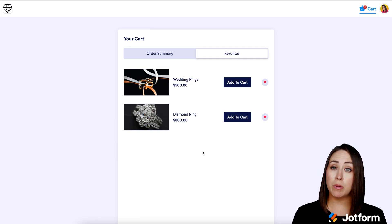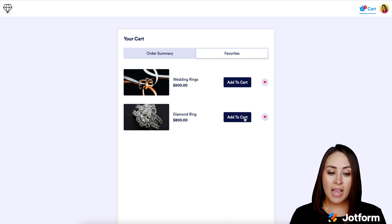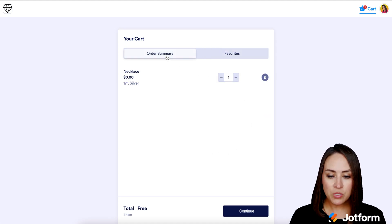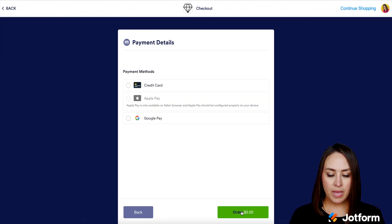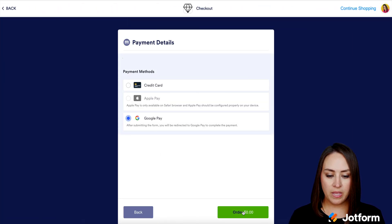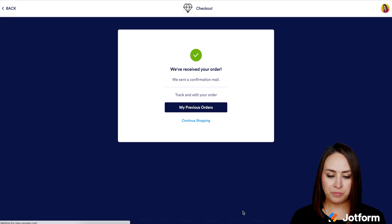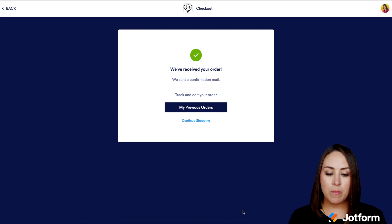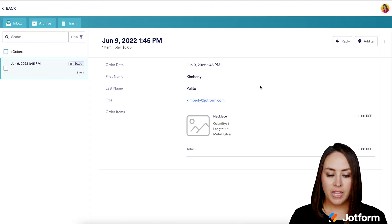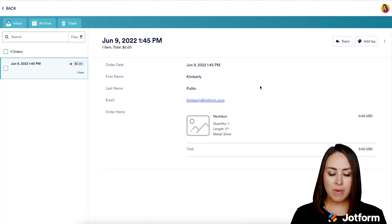I'm going to go up to the top right-hand corner, click on the cart, and we can see our necklace — 17 inch silver. If I want, I can click over to my favorites and see all the things I've favorited. From here, if I change my mind and want to purchase those, I can click and add them to cart. Then I'll head back to order summary, continue, and proceed to pay. I'll choose Google Pay, then order. If I want to see a receipt right now without going to my confirmation email, I can click the previous orders button and see my receipt.